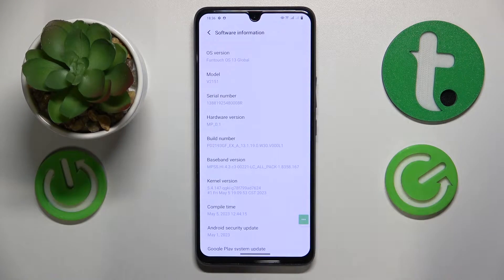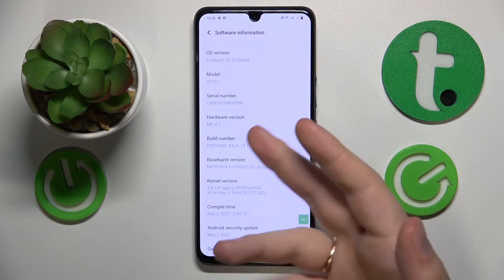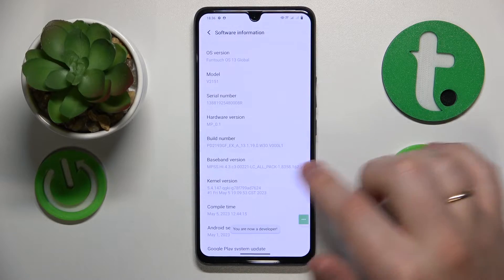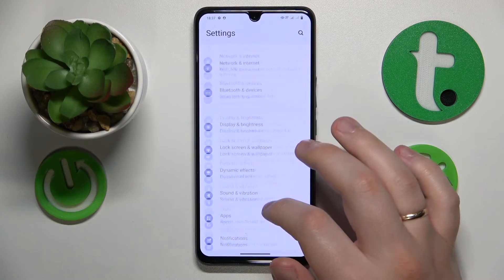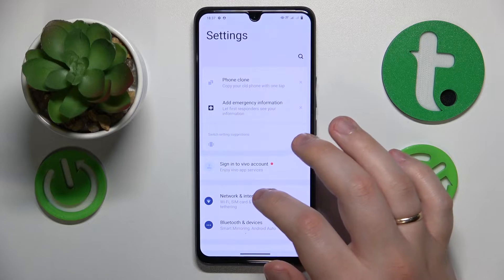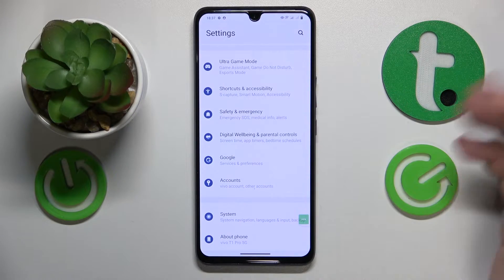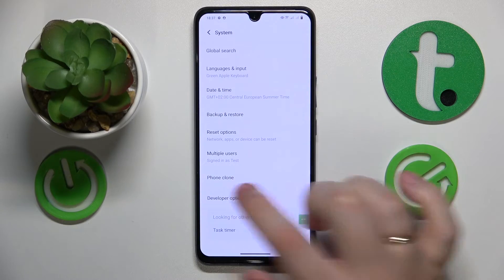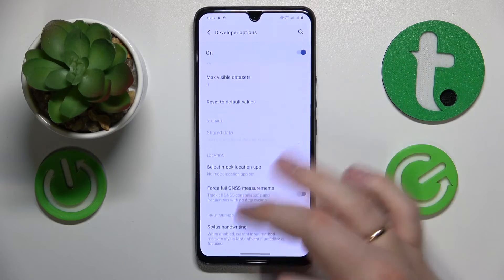If you cannot find it, use the search. Once you've figured out where to look for the Build Number, repeatedly tap on it until you see the 'You are now a developer' message, which means the developer settings were successfully revealed. Now in order to access them, you will need to enter the System category of Settings, and there they are — Developer Options.